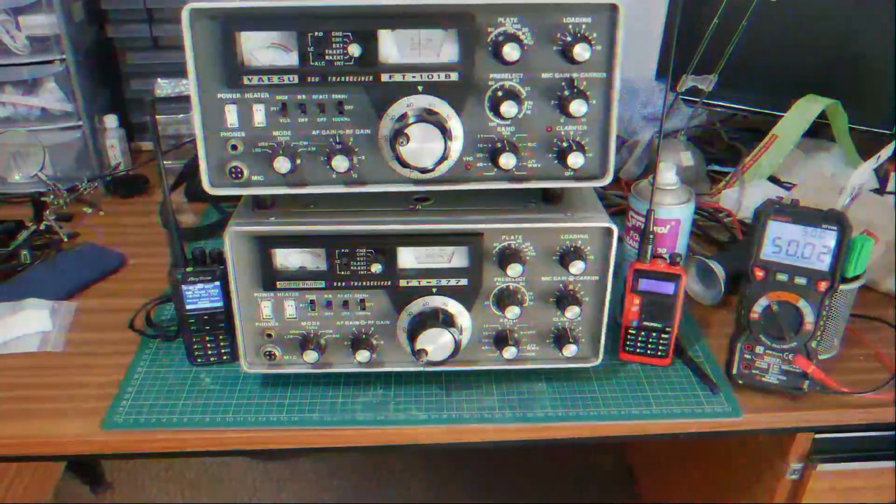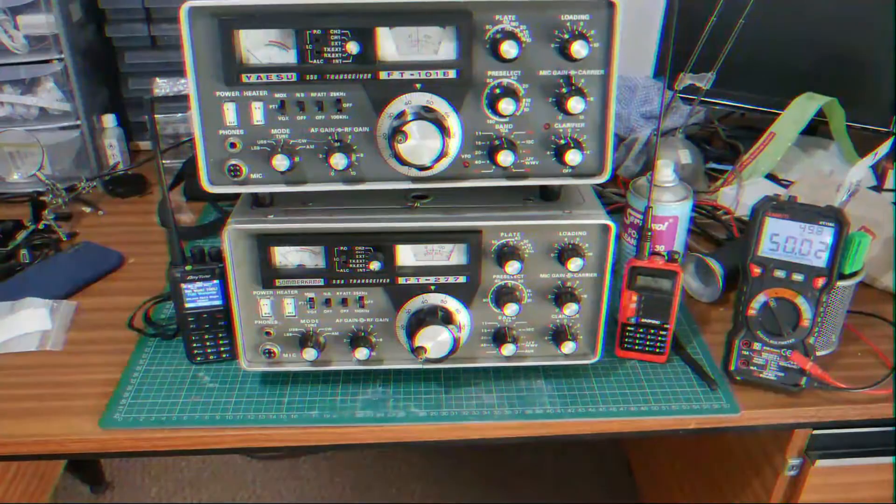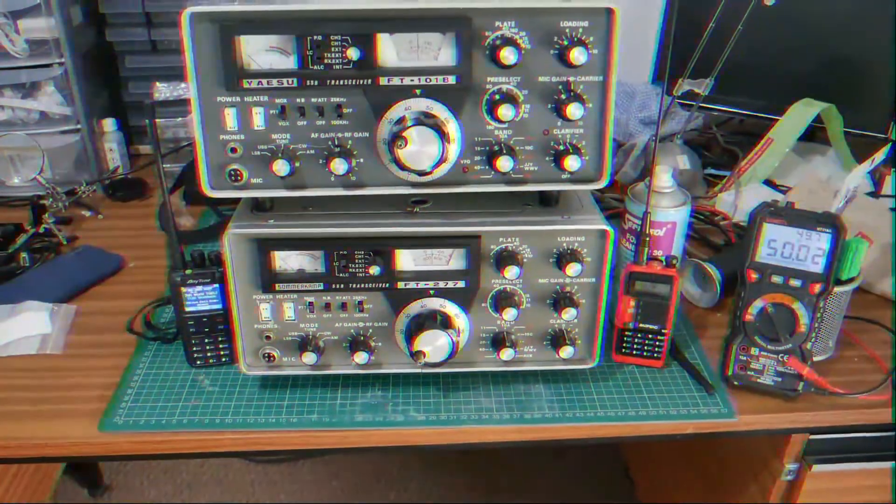Zulu Papa 5, Whiskey Bravo, Mike from Mikeson, Bravo, Alpha, Alpha.